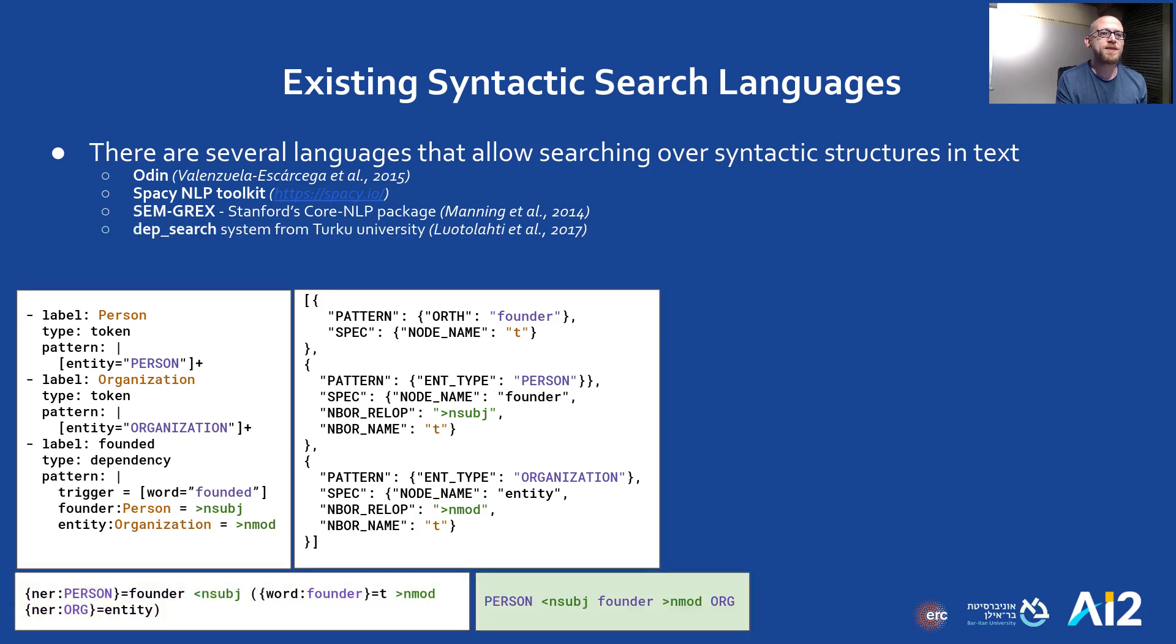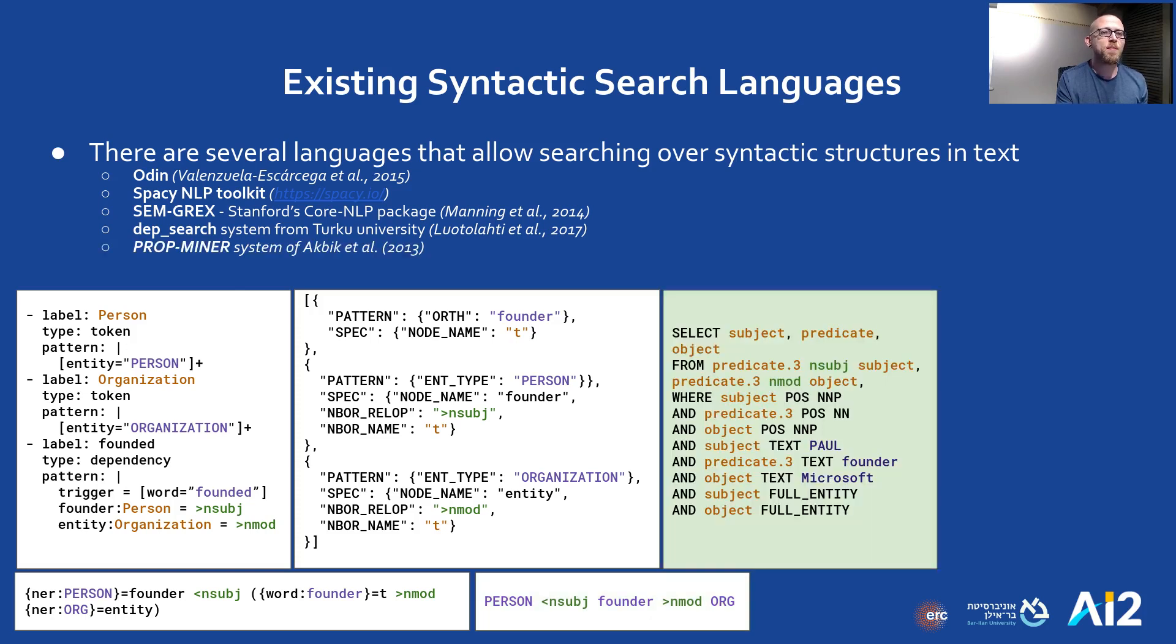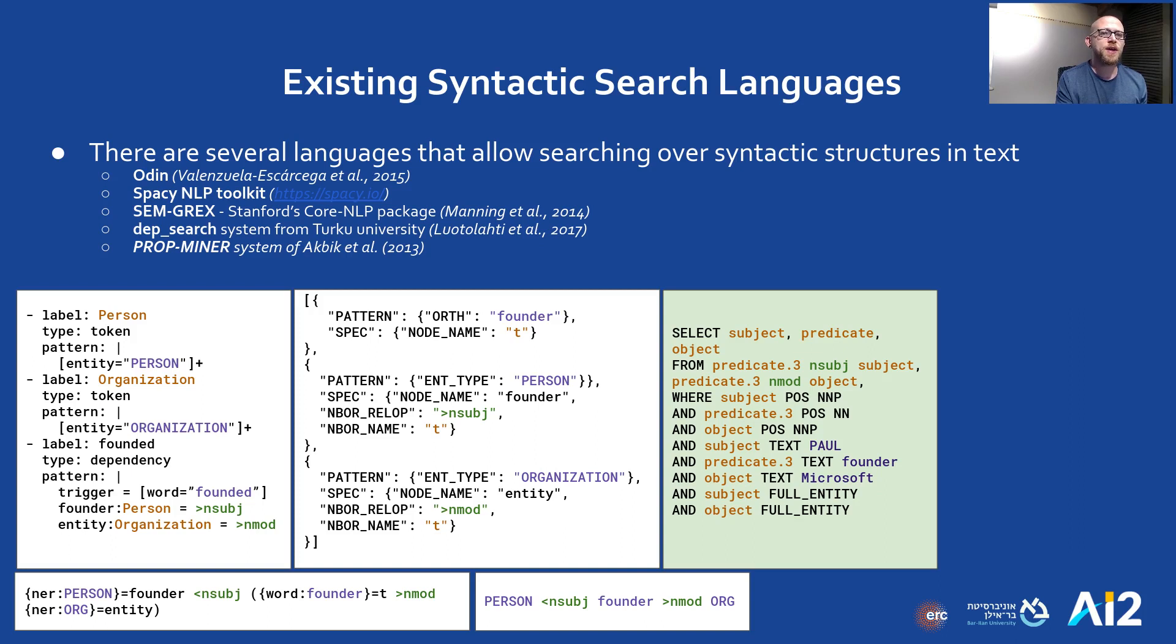DepthSearch provides a similar syntax to Semgrex, but is even more succinct. Prop miner in spirit is the closest to our implementation because it starts with an example sentence. The sentence is then converted into an SRQL query, but after this initial translation, the user keeps working with SRQL.